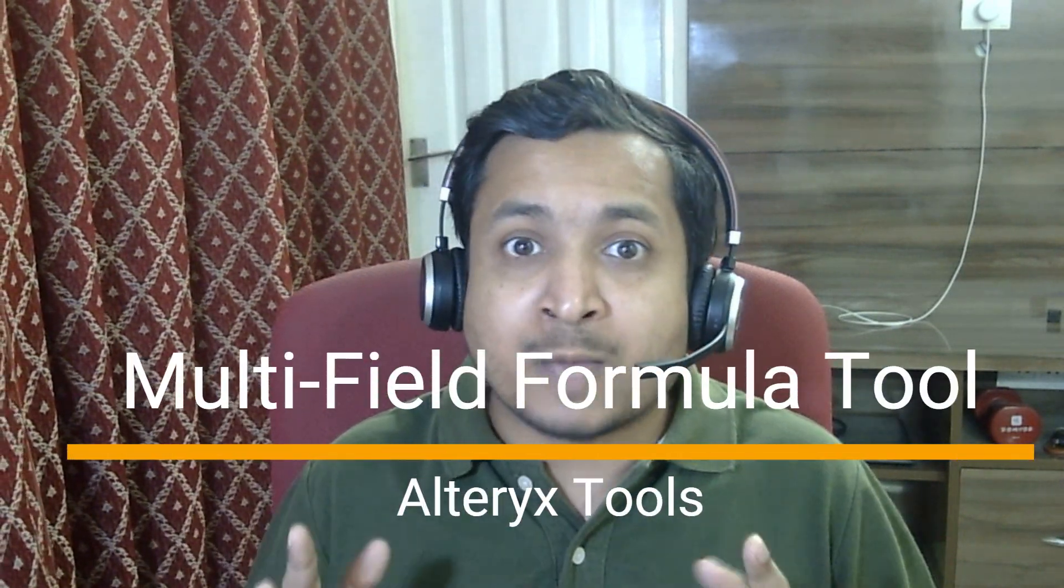We used to manipulate single fields with different calculations using a formula tool, but now we can manipulate multiple fields utilizing the multifield formula tool. Then why wait? Let's start.